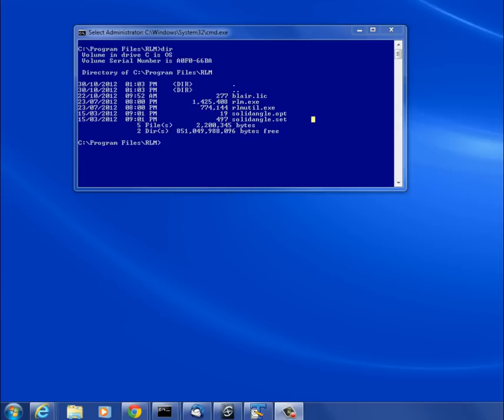Hi, this is Steve Blair from Solid Angle Support. In this video, I want to show you how to set up the license server as a service.